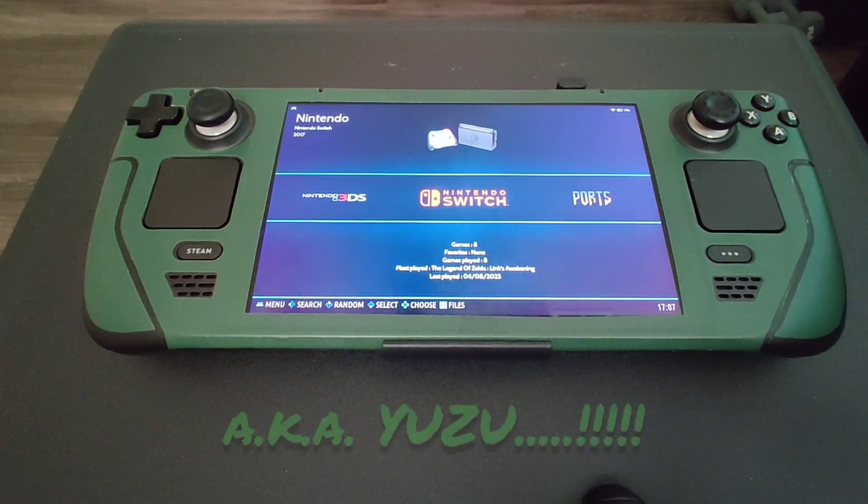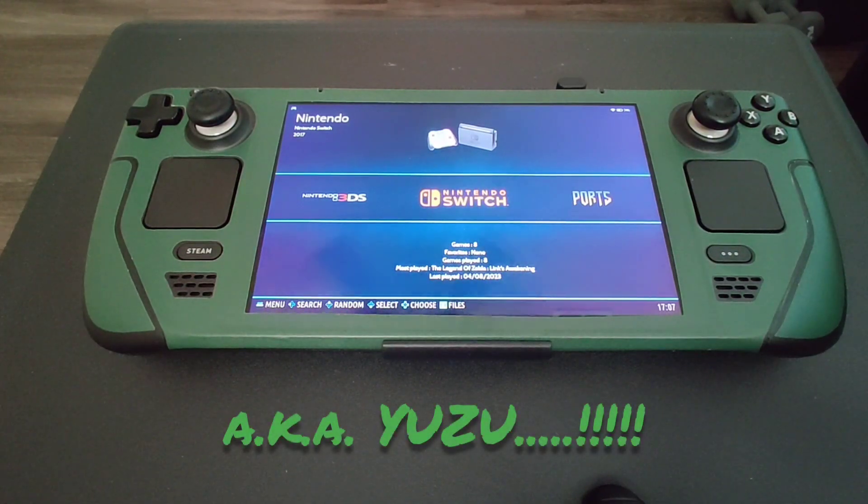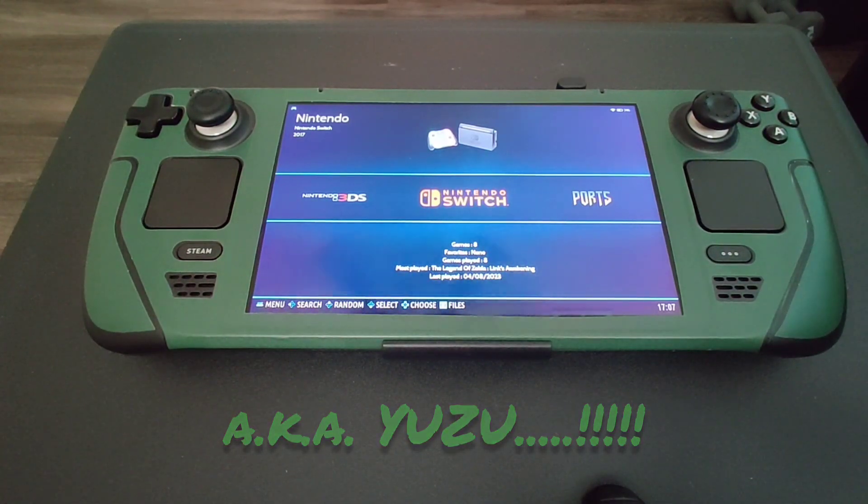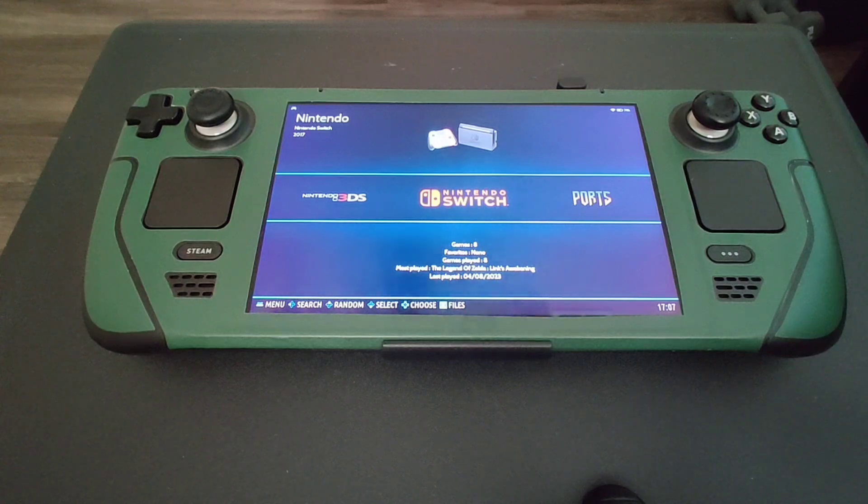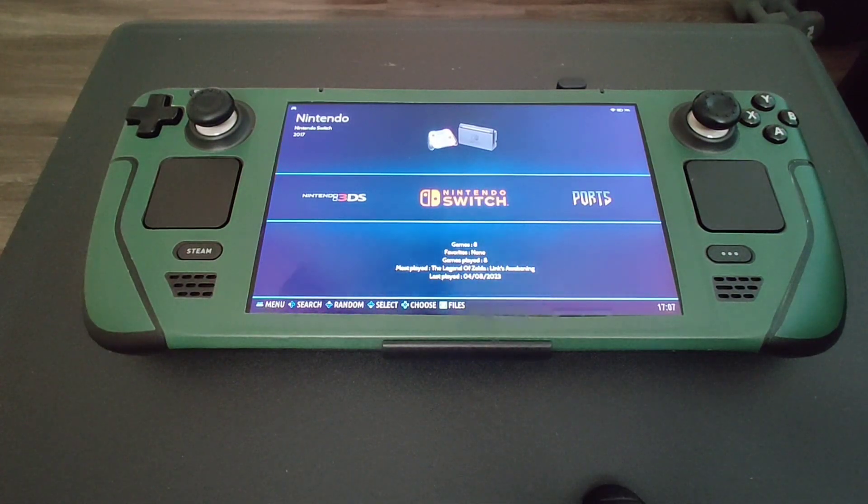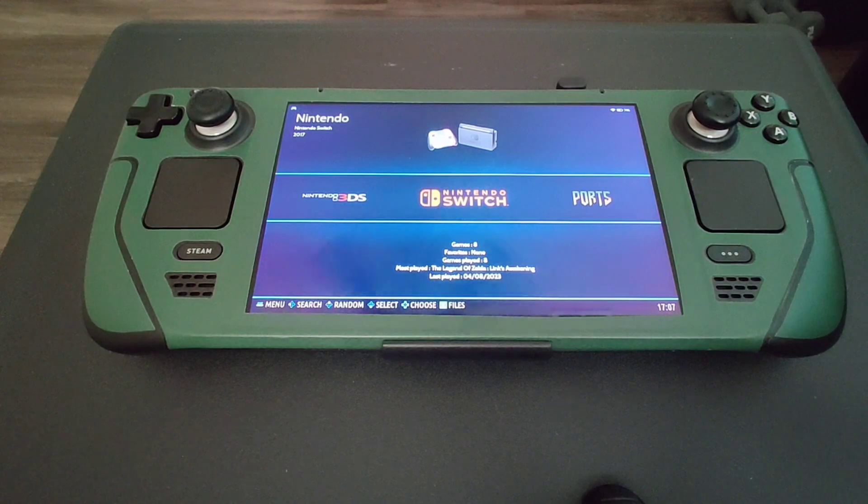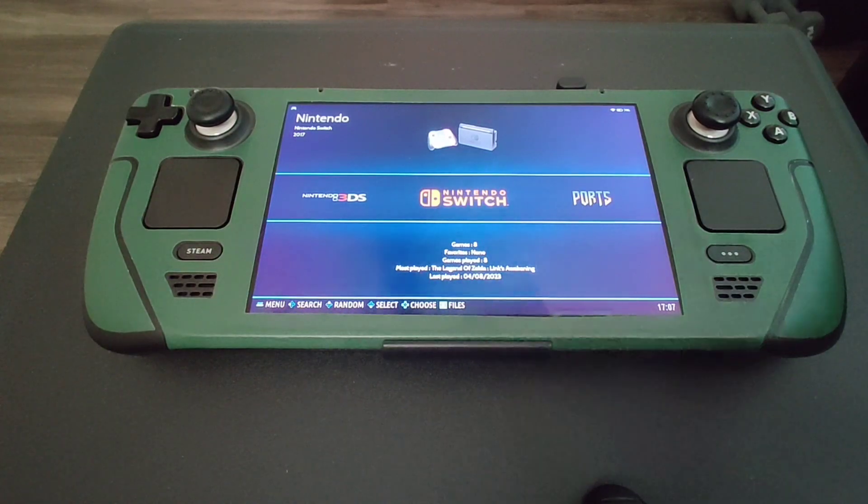So there were so many questions about how to get the games working in Batocera version 36, and I think I may just have a solution for you guys. So stay tuned.